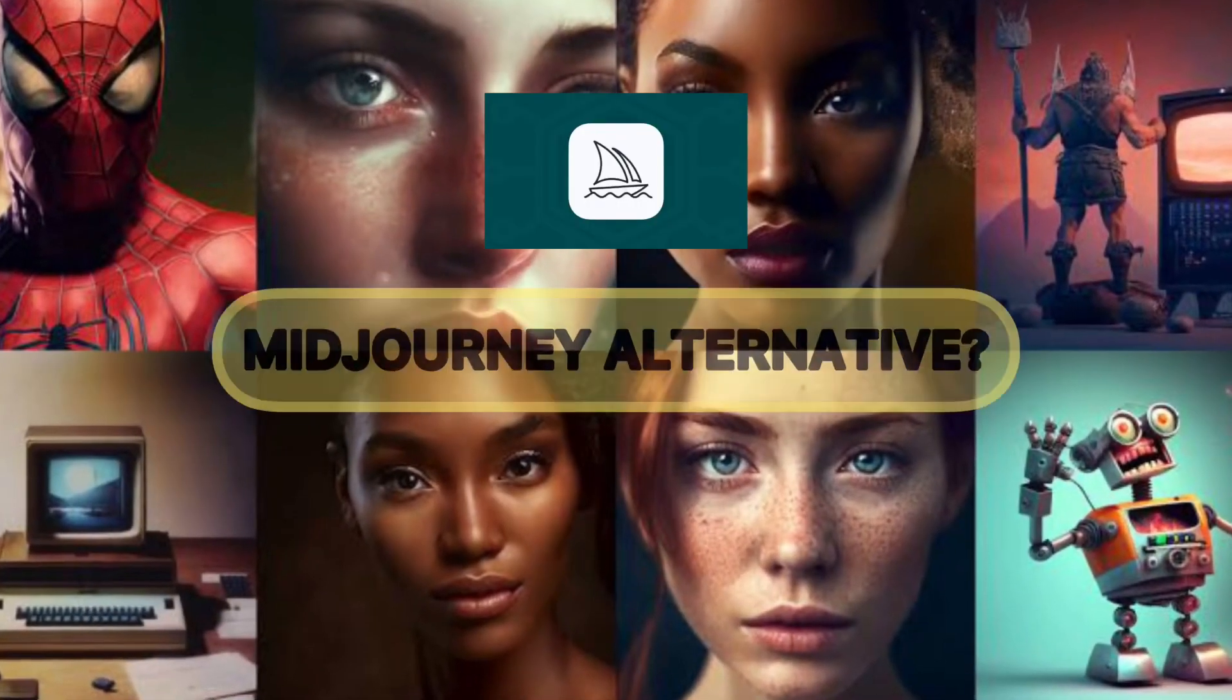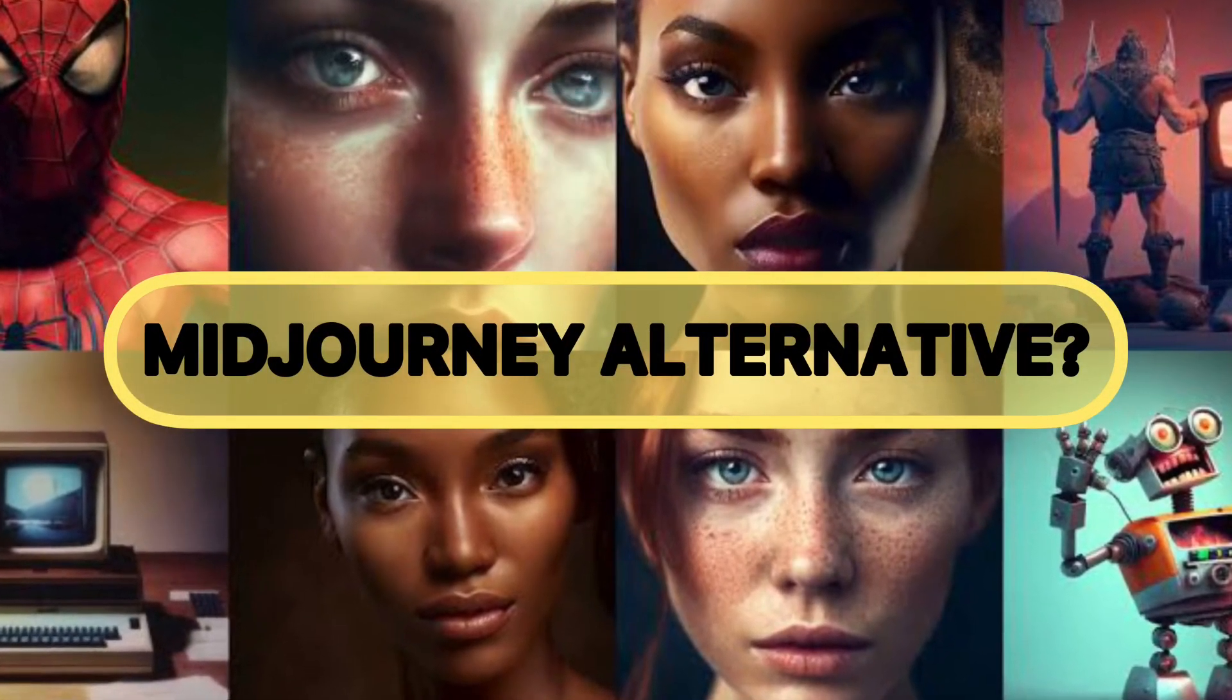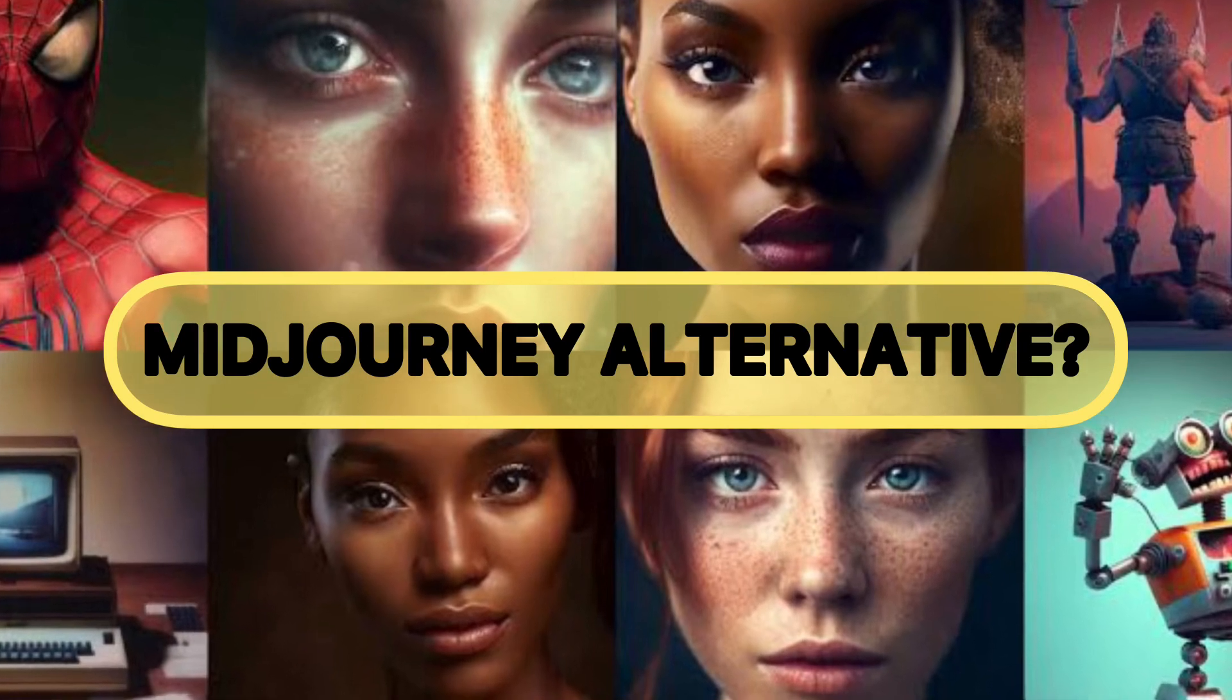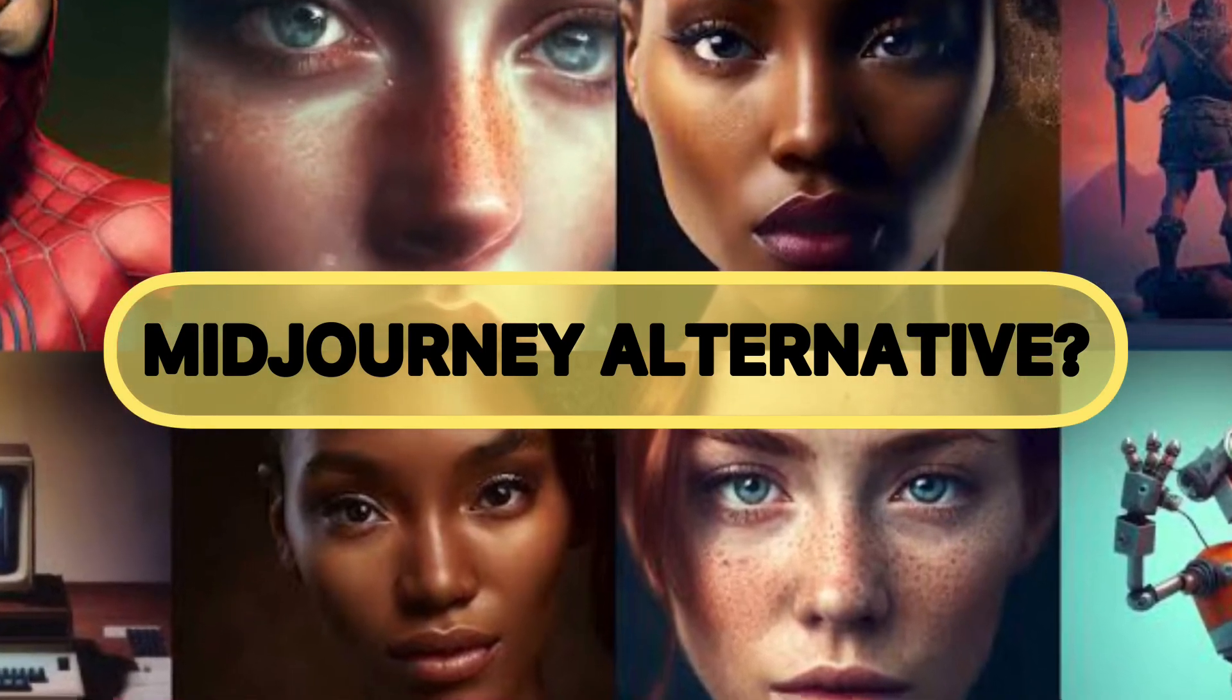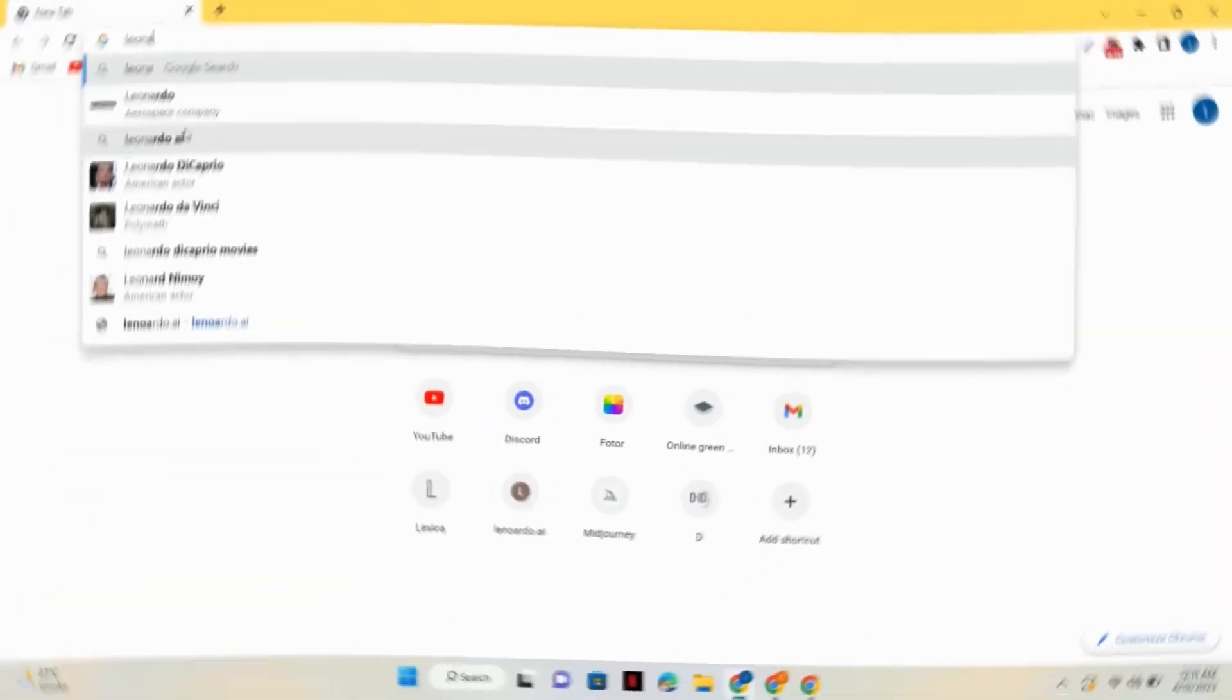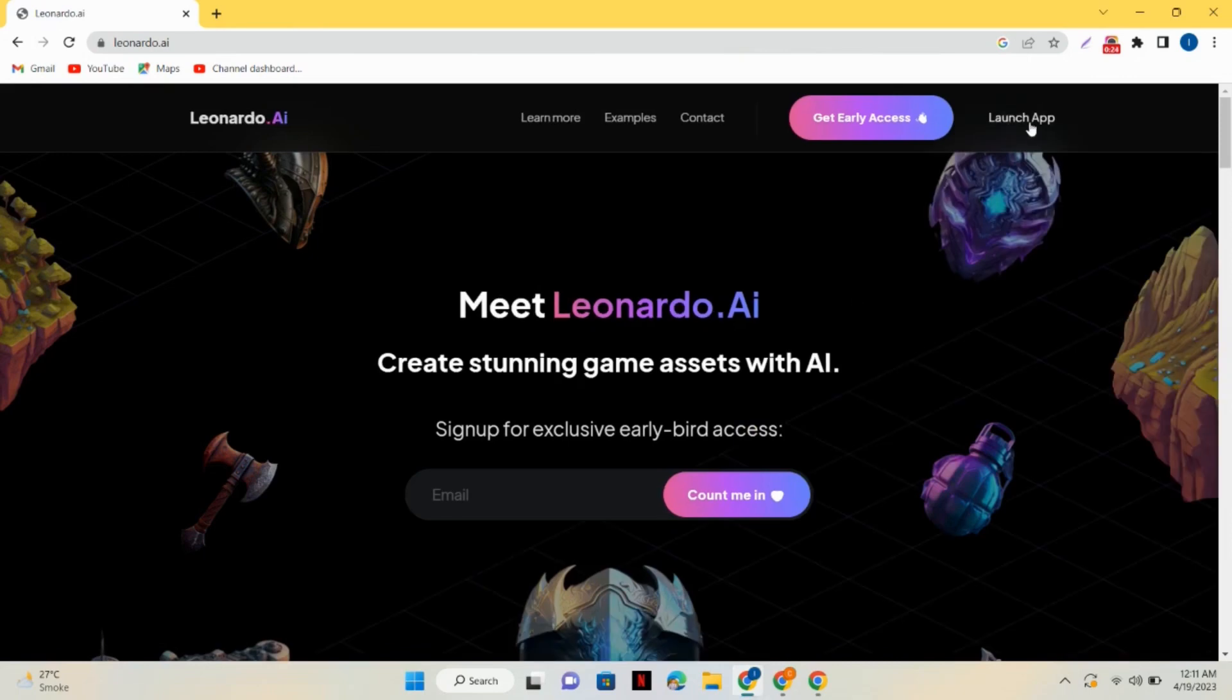So are you looking for a Midjourney alternative? This video is for you. In this video I'm going to tell you a website that you can use as an alternative for Midjourney. First of all, go to Google and search for leonardo.ai. After that, just click on get early access.